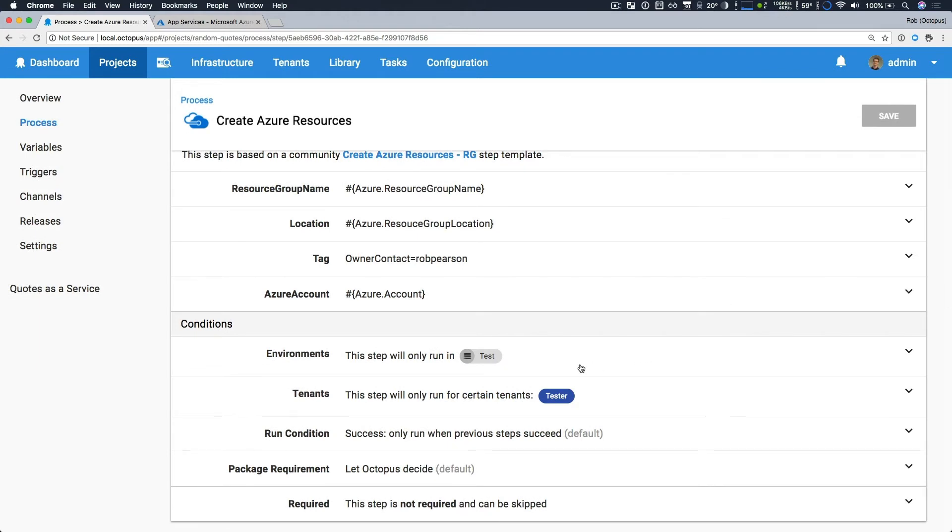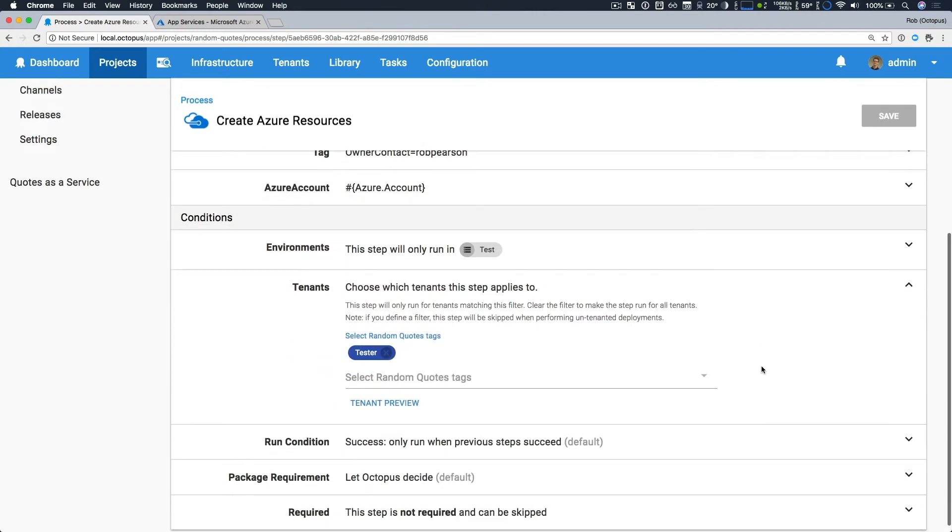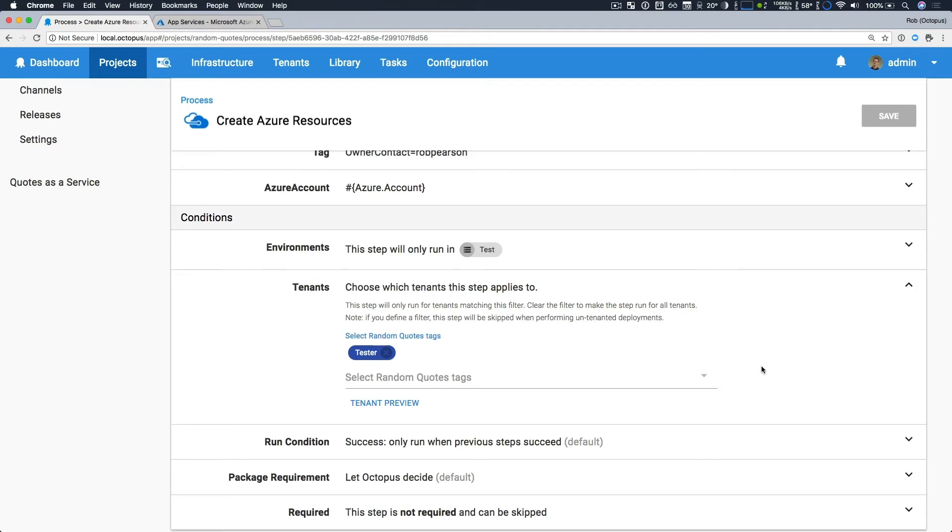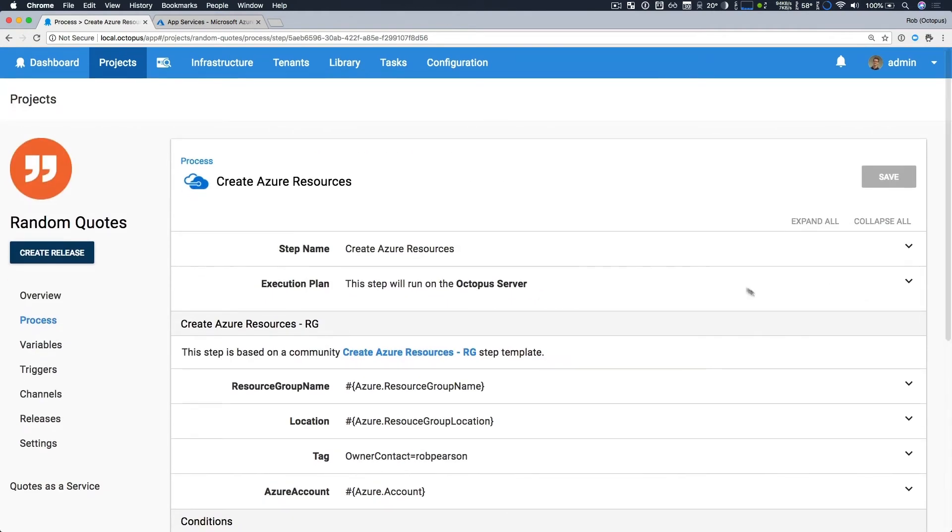Number one, I make sure that this is only run in the test environment, and it only applies to tenants with the tester role. This is what I mentioned earlier, where we're enabling our testing team to dynamically provision new resources for testing, in this case, an Azure web app. And the first step here is to create an Azure resource group.